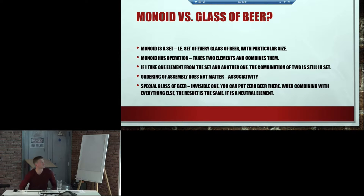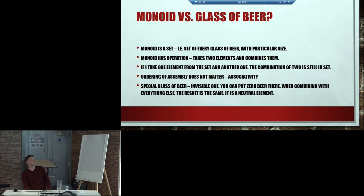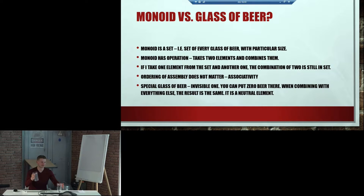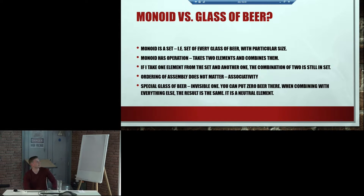So we can compare monoids to a glass of beer. First of all, a monoid is a set — for example, a set of every glass of beer potentially in the world with a particular size. And then each monoid has an operation: you take one glass, you take another glass of beer and you combine them together. Simple as that. And if I take one element from the set and another one, the combination of two glasses of beer is still in the set.